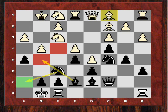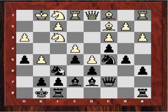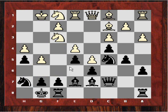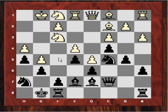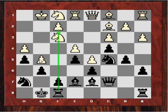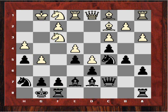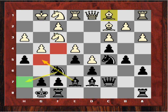If white had played g5, then Nh5, h4, and g6 is a very good idea — with the idea of playing f6 later, giving black a lot of options of either fxg or f5. fxg would give black a lot of pressure on the semi-open f-file and potentially leave a weakness on g5. So white really didn't want to play g5.